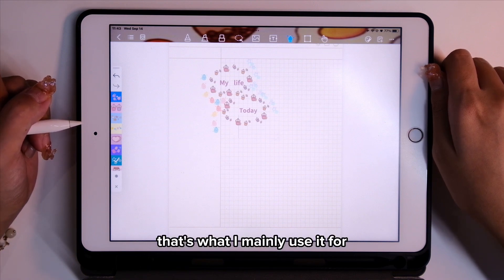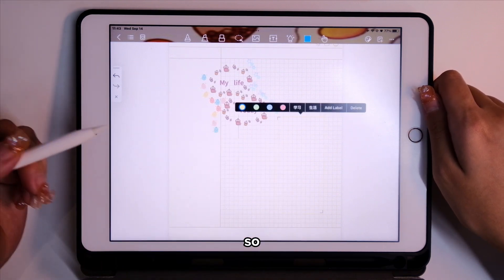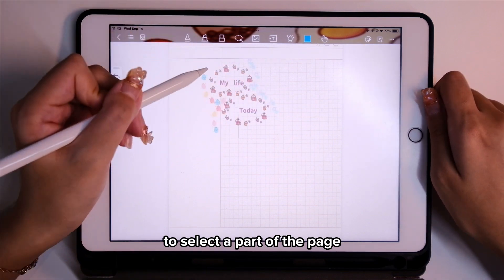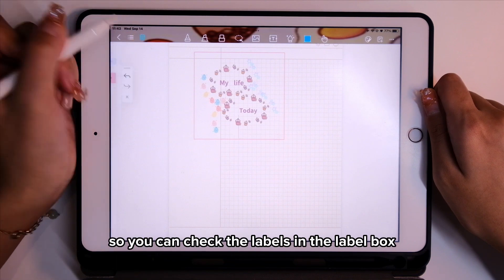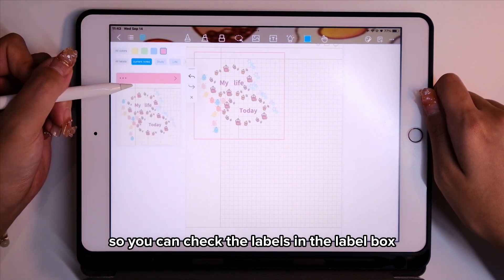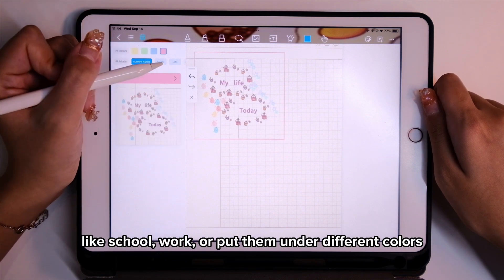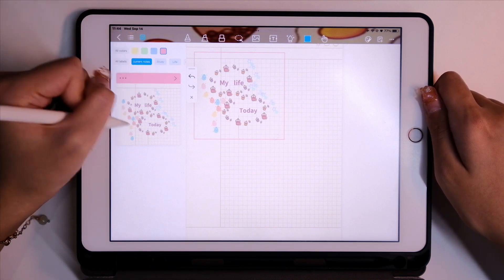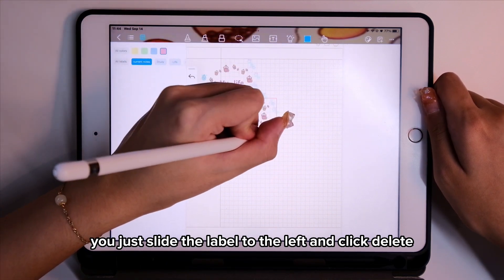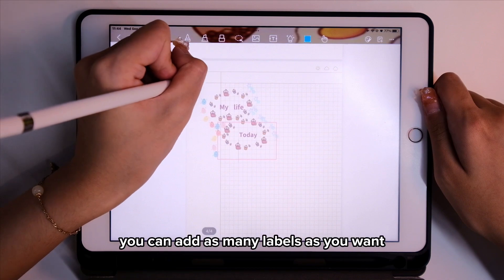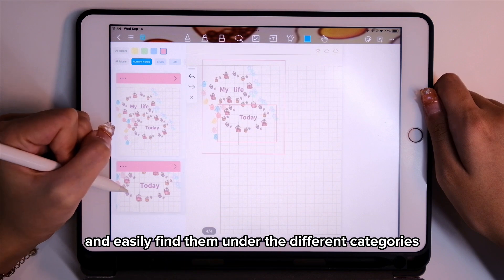It's really useful when you're drawing borders or want to create stickers for your journals — that's what I mainly use it for. Next is the label tool. You can use it to select a part of the page and put it under a label, then check the labels in the label box. You can add different categories like school or work, or put them under different colors. To delete one, just slide the label to the left and click delete.